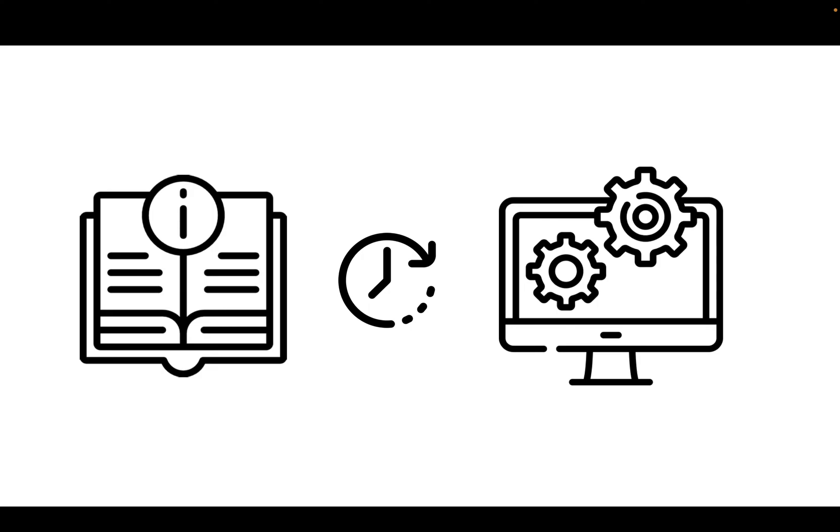But of course it takes time for those things to happen. So there is a bit of what's called a feedback loop. So you write your code, you run it, there are mistakes, you go back, you write some more code. That is the process we'll be following.